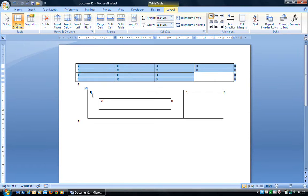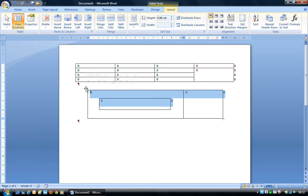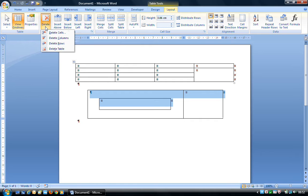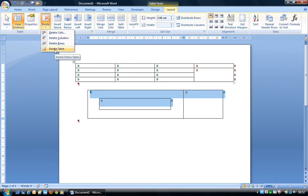A second way to select the whole table is to mouse over the top left-hand four-way directional arrow icon — when you see that cursor, left-click and it selects the whole table. Then with the Delete button, we can delete individual cells, columns, rows, or the whole table. With cells, columns, and rows, the deletion is based on wherever the insertion point or cursor is flashing.